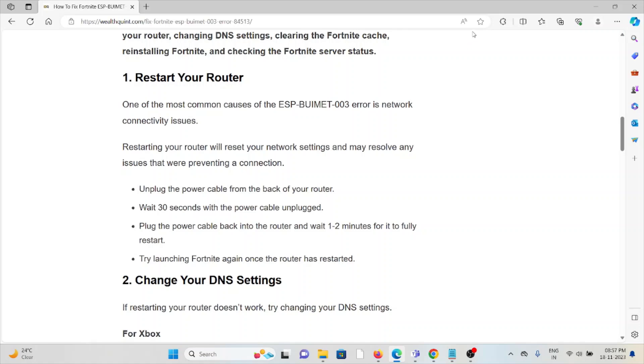One of the most common causes of the ESP-BUIMET-003 error is network connectivity issues. Restarting your router will reset network settings and may resolve any issues that were preventing a connection.